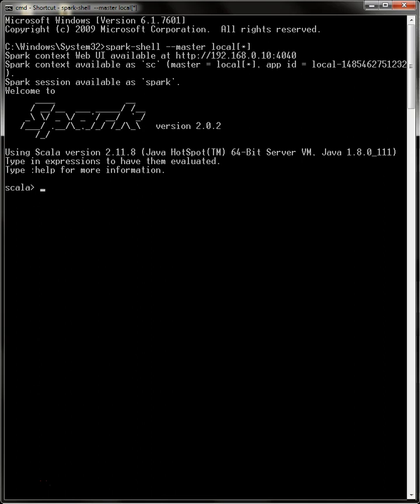and create some RDDs. Fox1 here is an arbitrary name; you can use whatever you want. The spark context parallelize method will parallelize a list that you have and make it into an RDD for you. Let's give it a list, designate the number of partitions—let's say two—and we're going to make a list of strings.